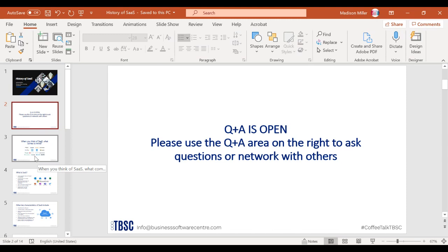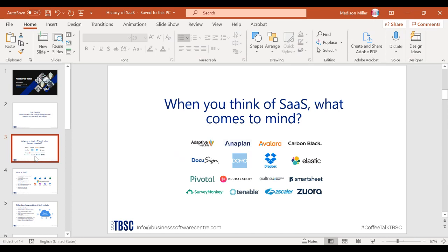I want to begin by asking you a question: when you think of SaaS, what exactly comes to mind? Whenever I ask people this question, usually the first response is a company rather than maybe a product or the history of SaaS. One of the most popular responses I get is Salesforce, but there are so many SaaS companies and software out there that you probably just think of a specific example.